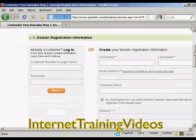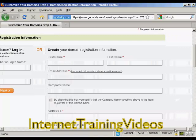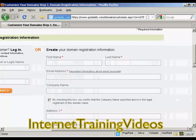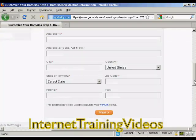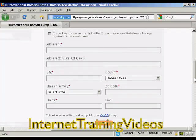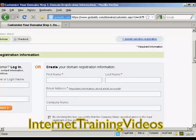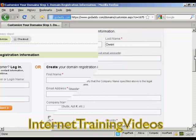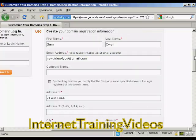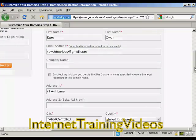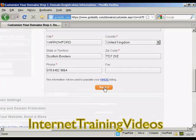Now I need to create my username and password. We've got all the different information that I'm going to put in here, and this information will be used to populate the Whois listing. So let's add some information in here. And I've got all that entered now, so just click on Next.